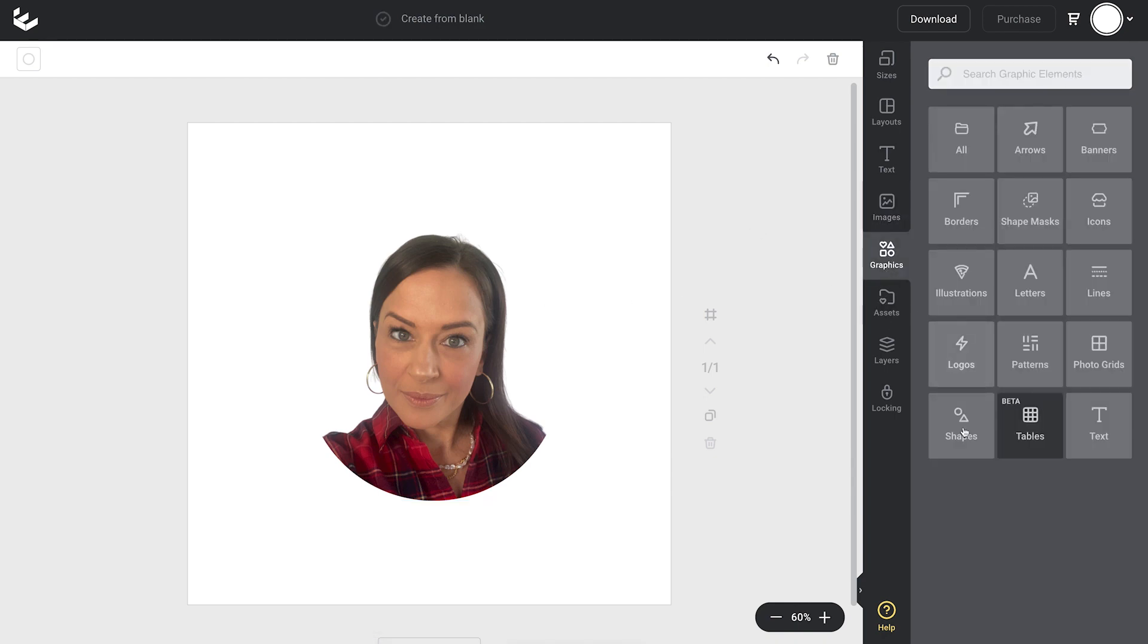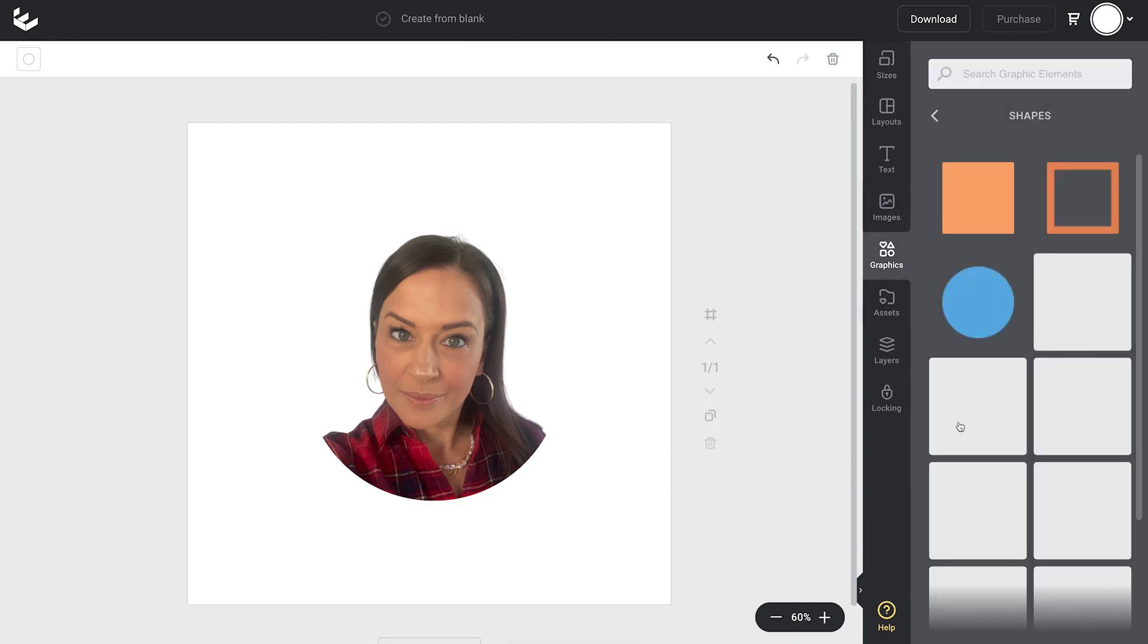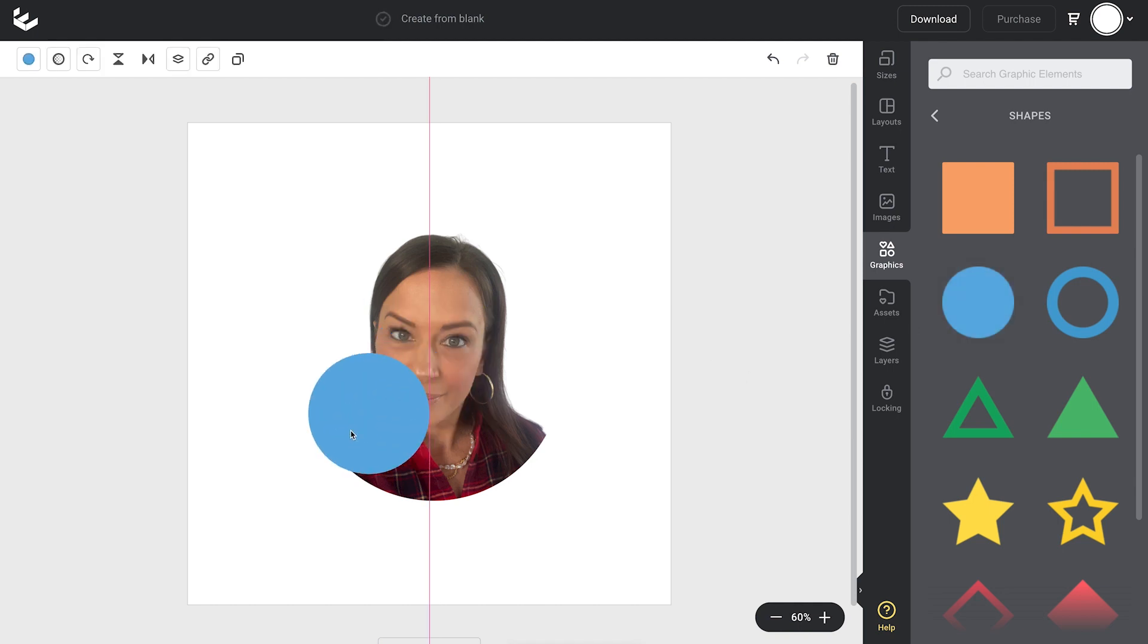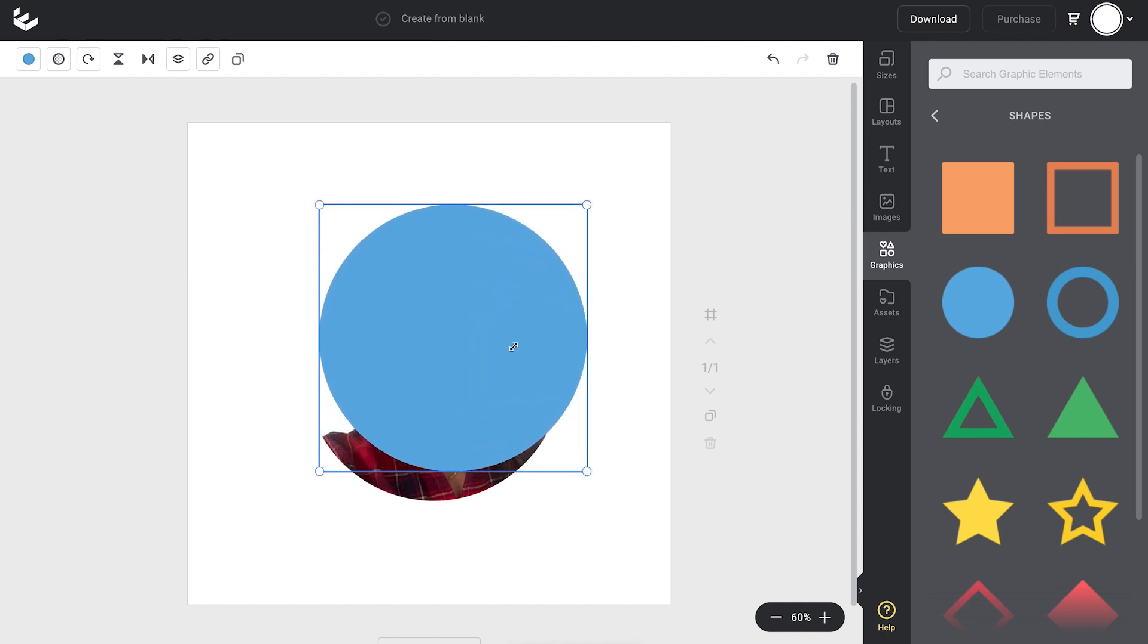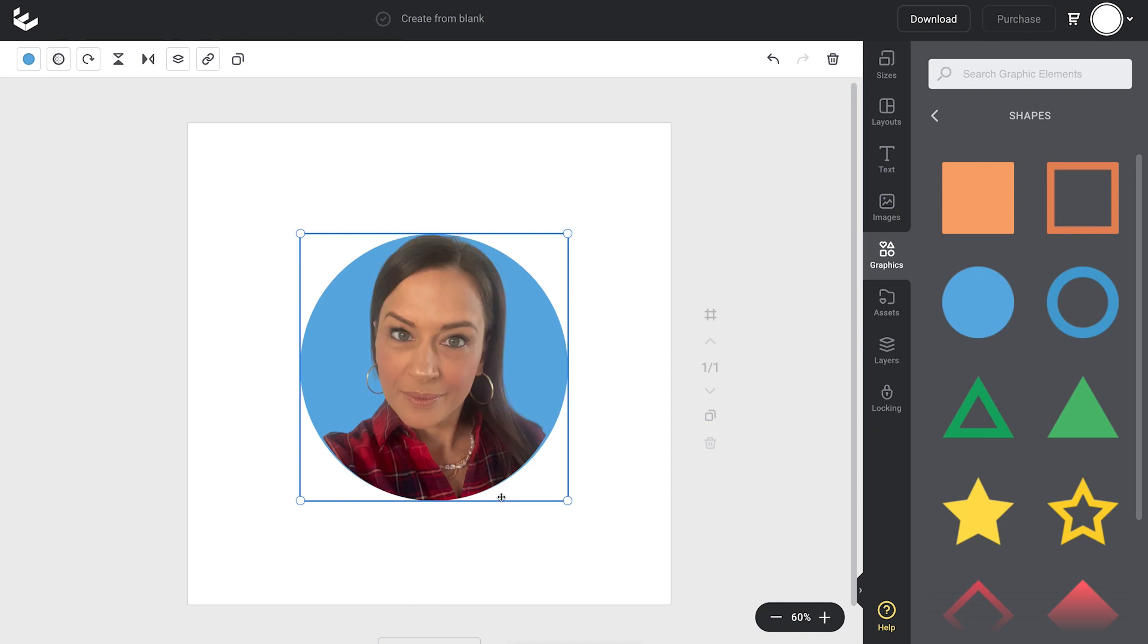So I'm going to the graphics tab, shapes, finding a circle and also dragging and dropping that onto my design. I'll just place that to match the bottom of my arch, stretch it out and send it to the back so that it's behind my image.